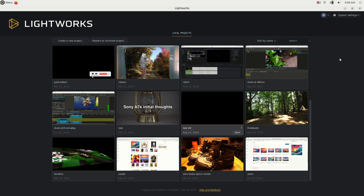In this video I'm going to show you everything you need to know to get started with the Lightworks video editor in 2024.